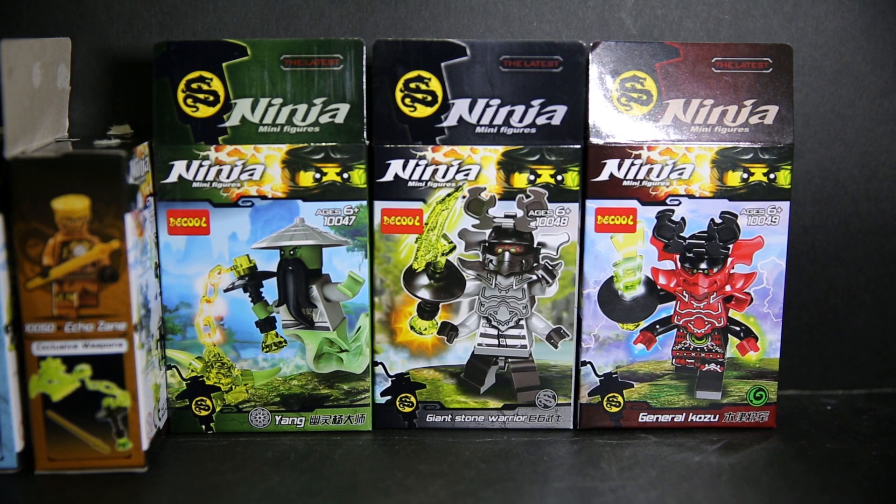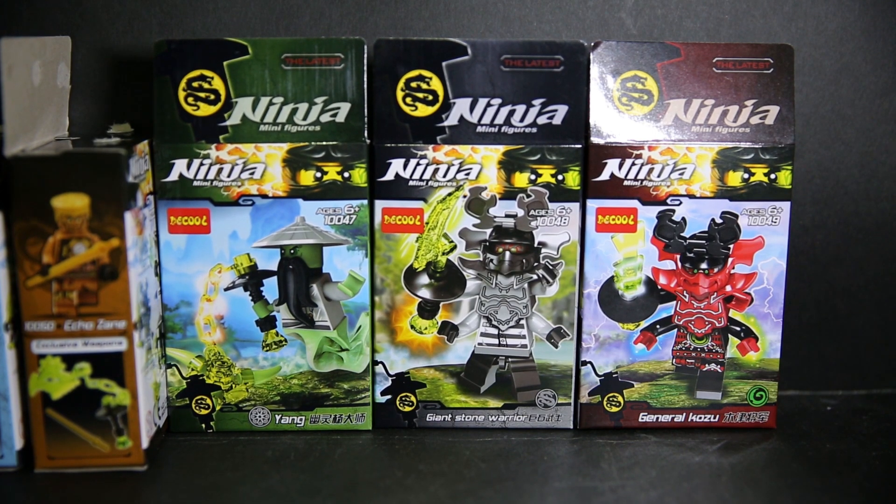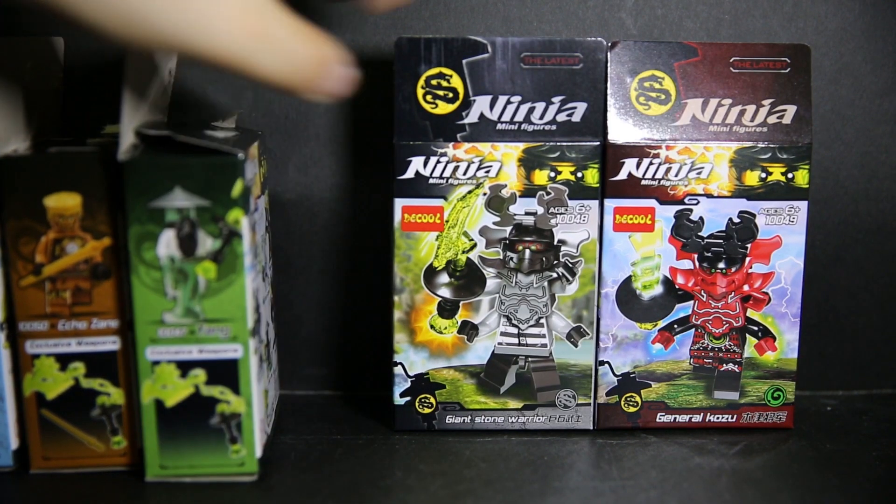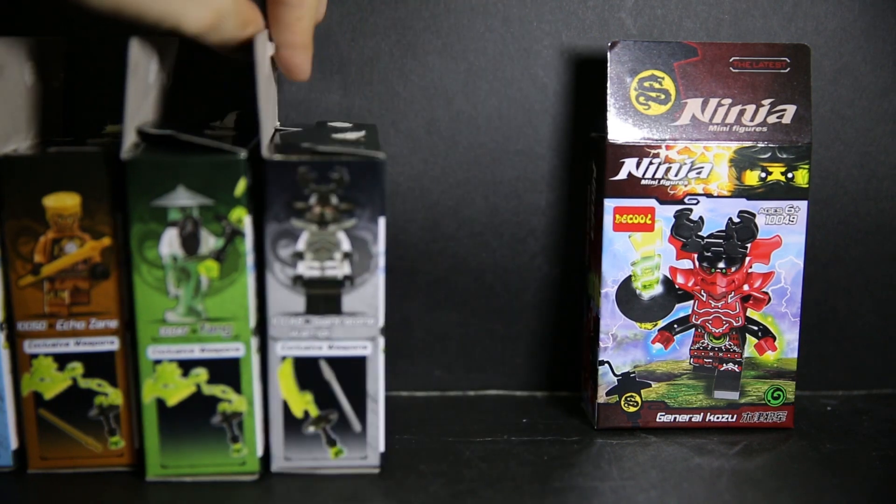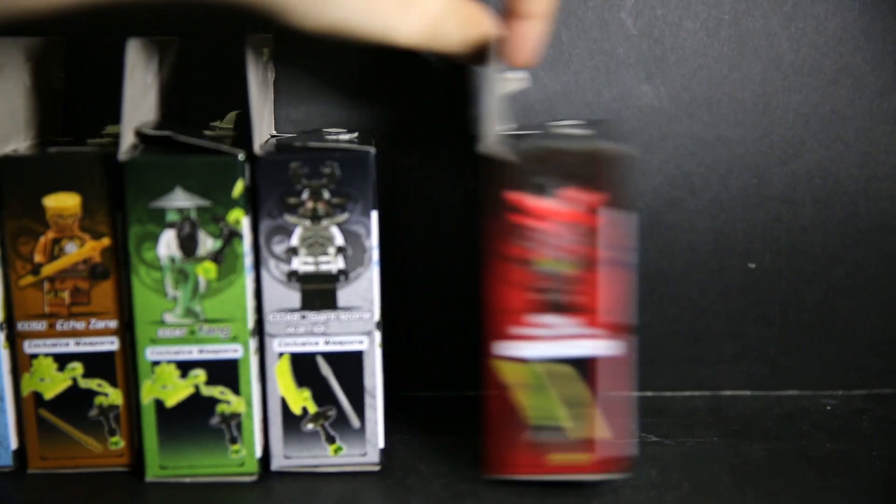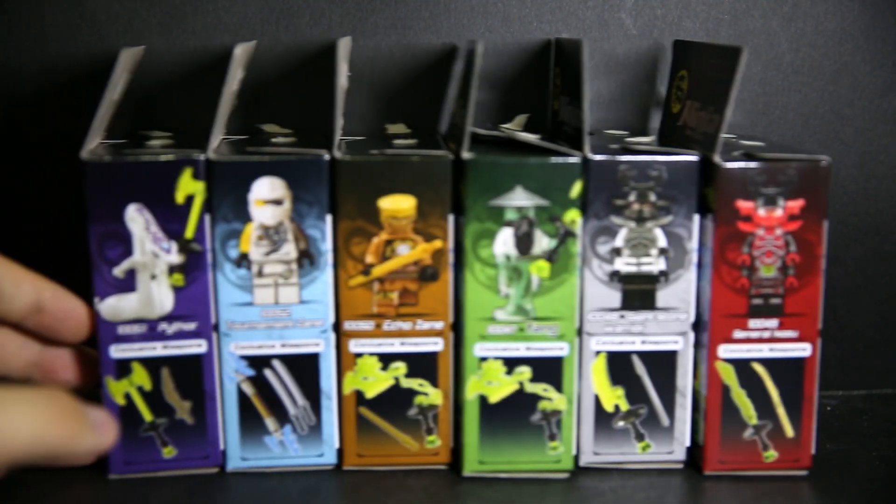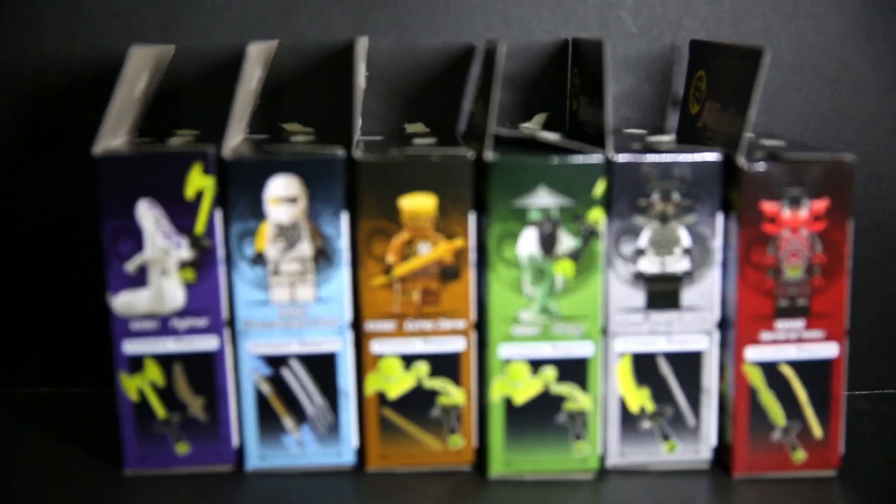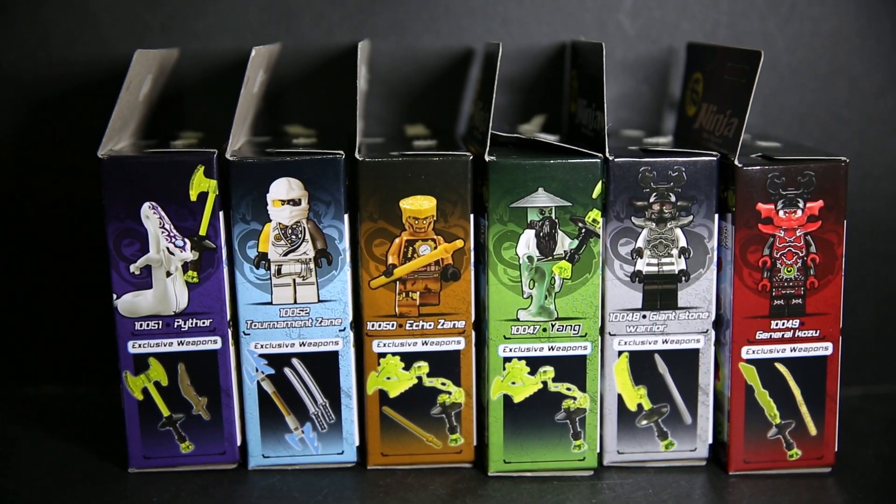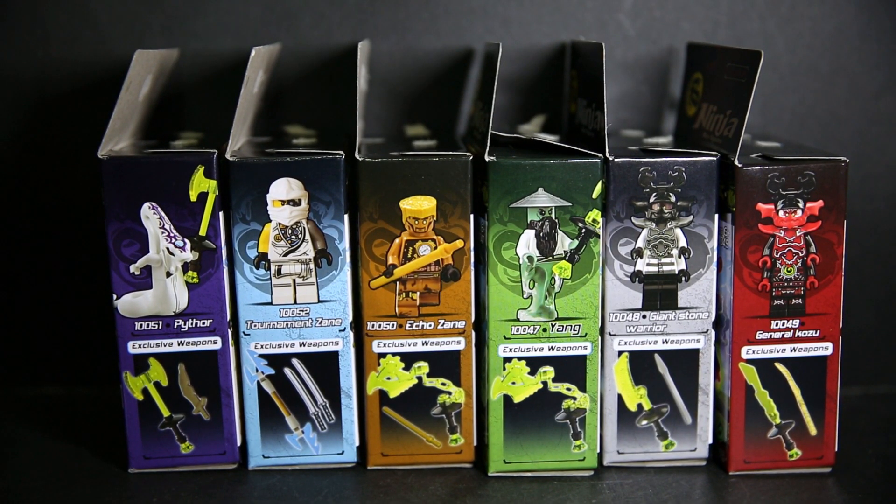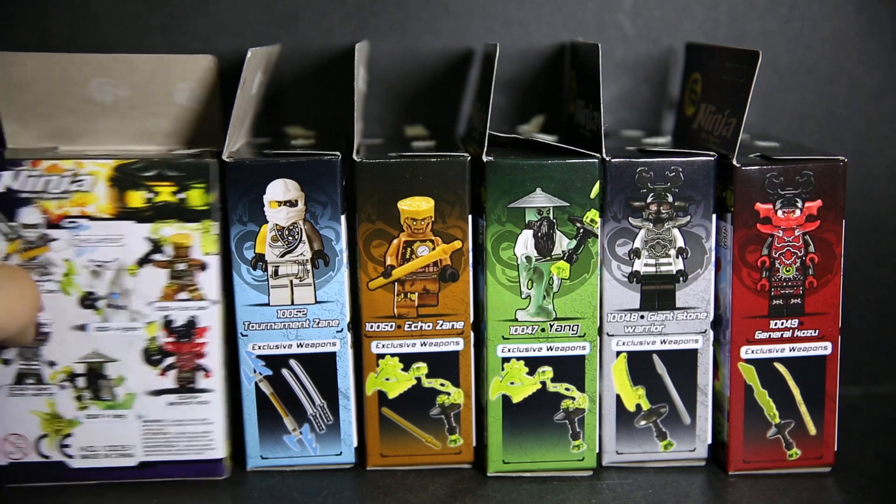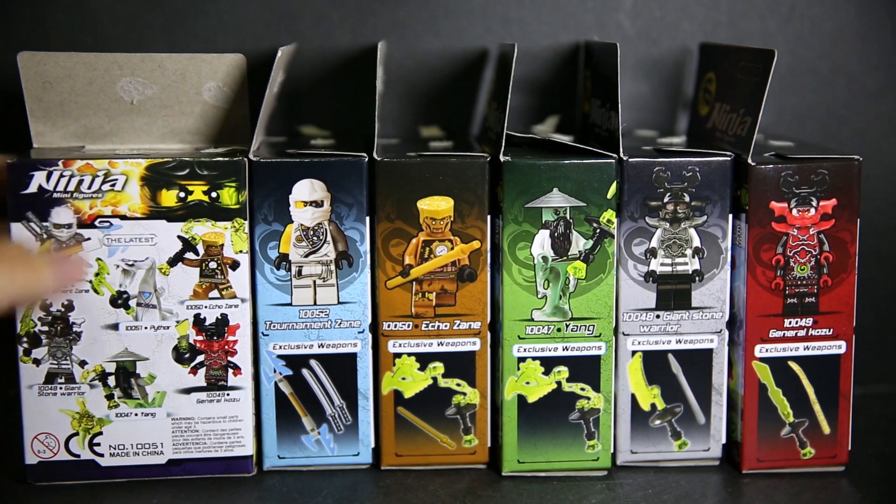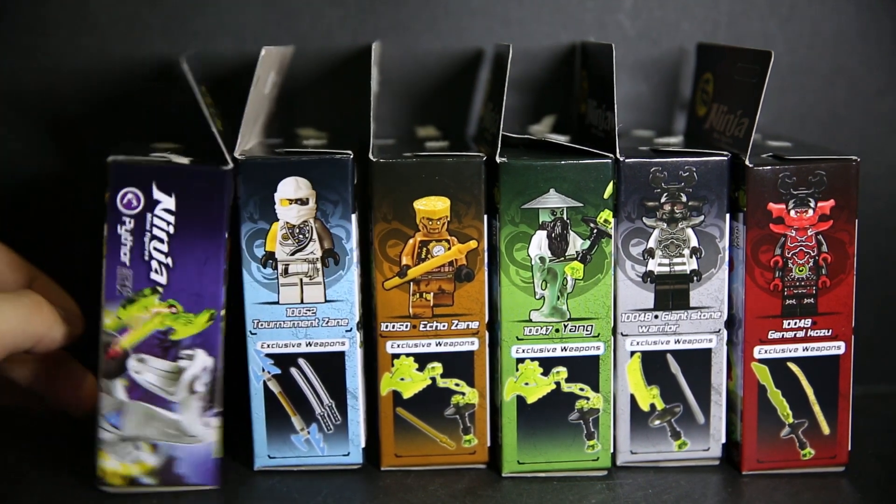General Kozu, Giant Stone Warrior and Yang, one of the ghosts. There are no preview sheets in here, no Ninjago cards, and no instruction sheets. Everything you see will be on the box itself. Which, for the most part, it's fine. Saves some paper, I guess.